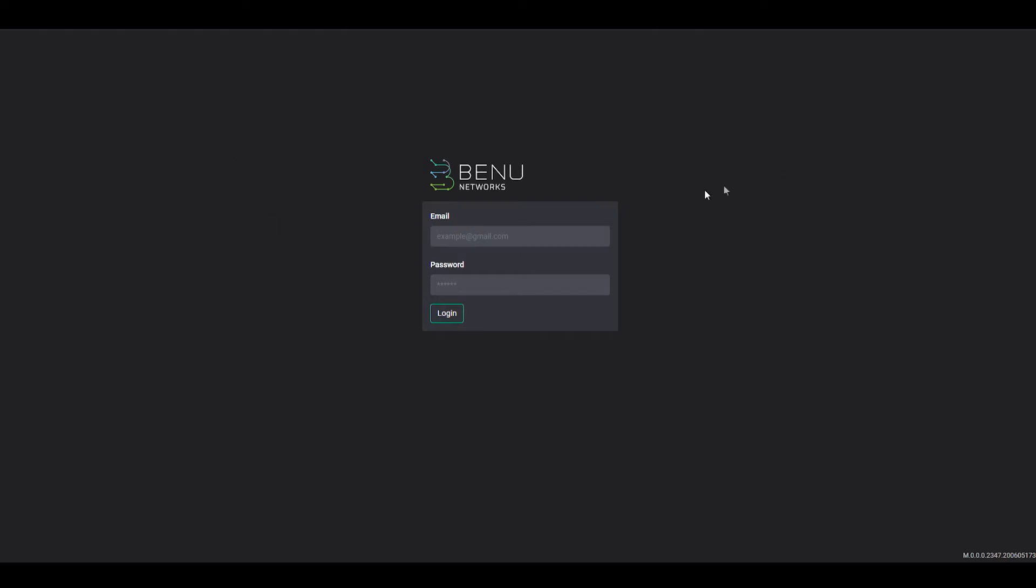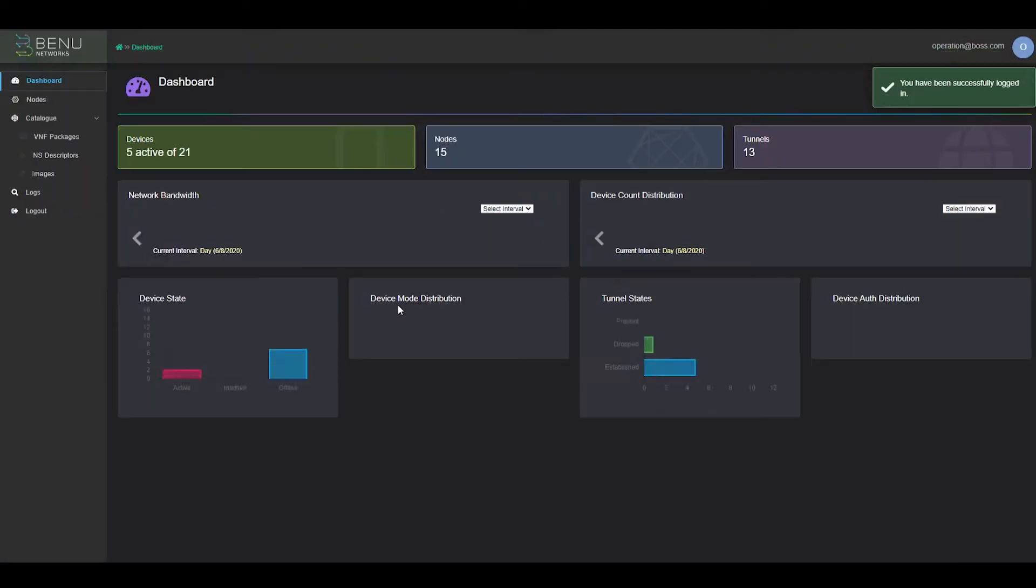First, we're going to have a brief overview of the Bennu Operations Portal Dashboard, part of the Bennu Cloud Infrastructure.